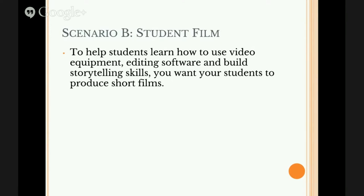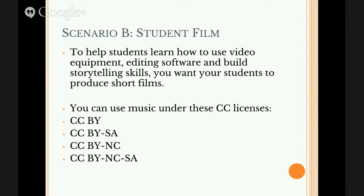The next scenario is a student film. Depending on what resources you have, you may ask students to use video equipment or mobile handheld devices to record video and edit those things together into either a report, a skit, a piece of art, or similar. To help students learn how to use video equipment, editing software, and build storytelling skills, you want your students to produce short films. For those, you can use a similar array of licenses: CC BY, CC BY-SA, CC BY-NC, and CC BY-NC-SA.